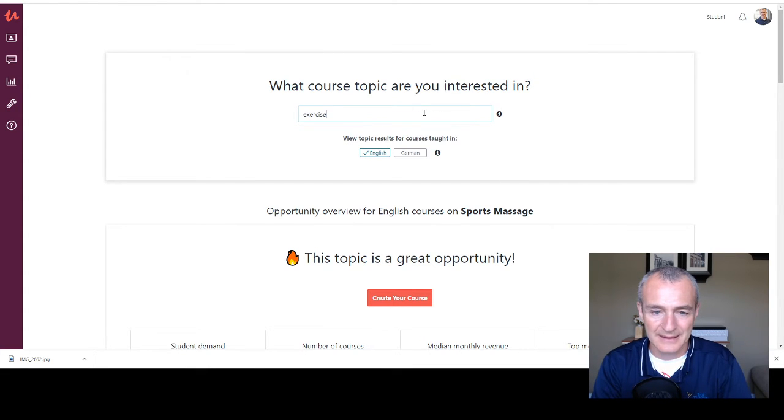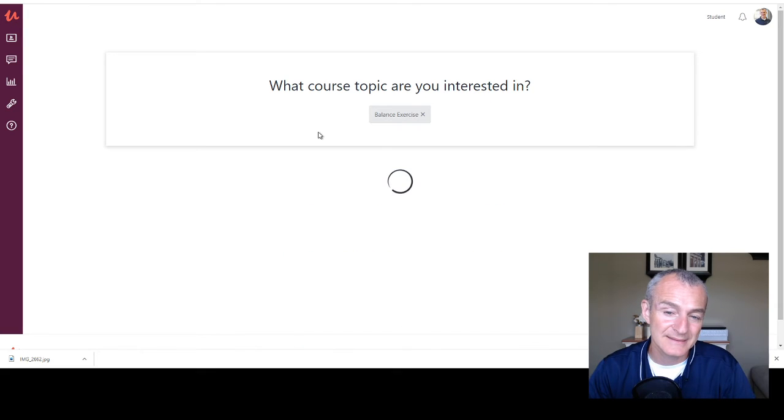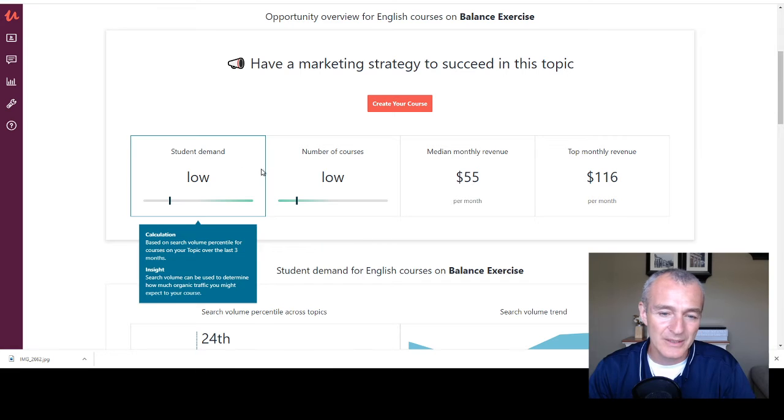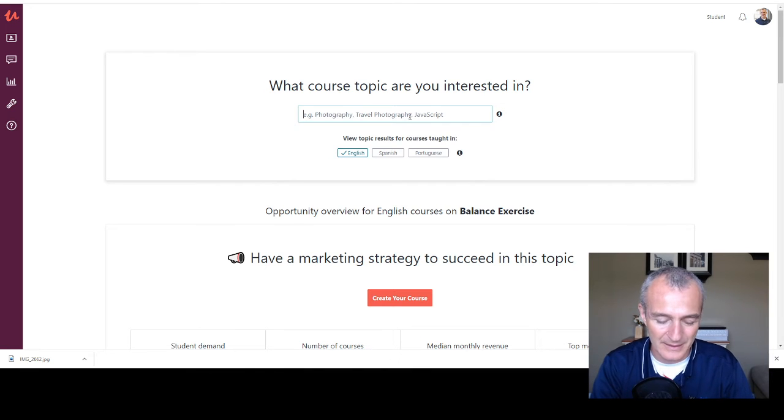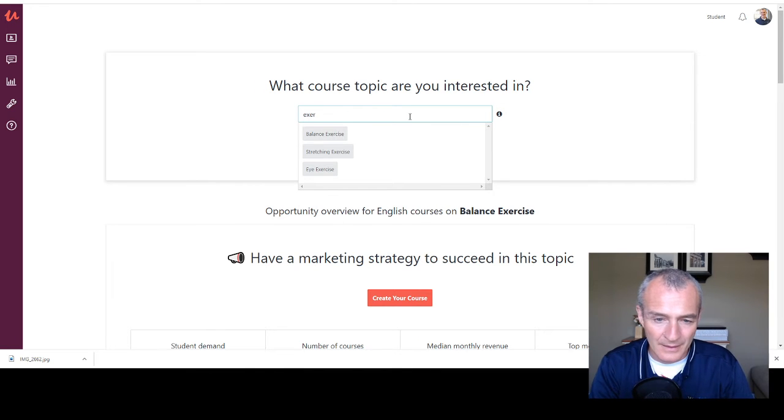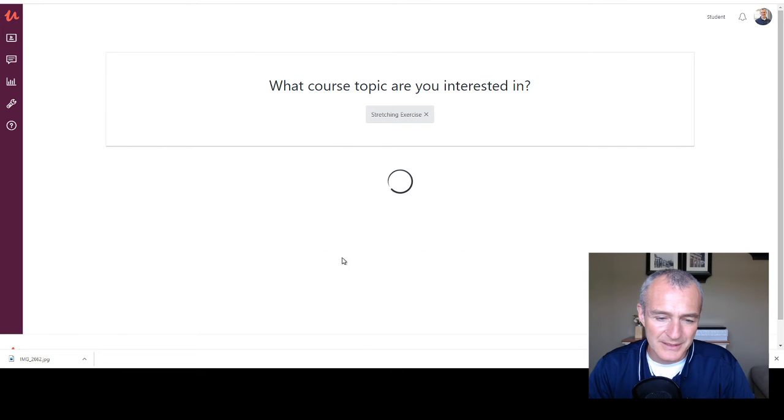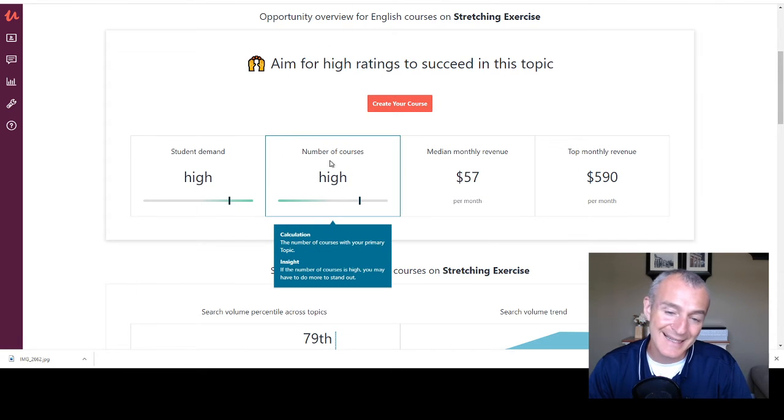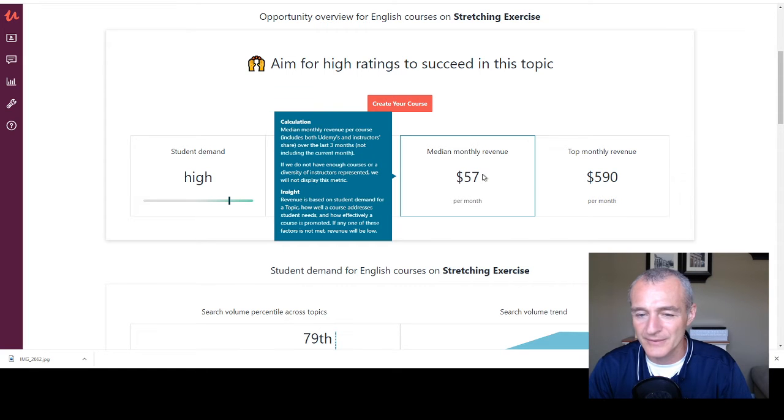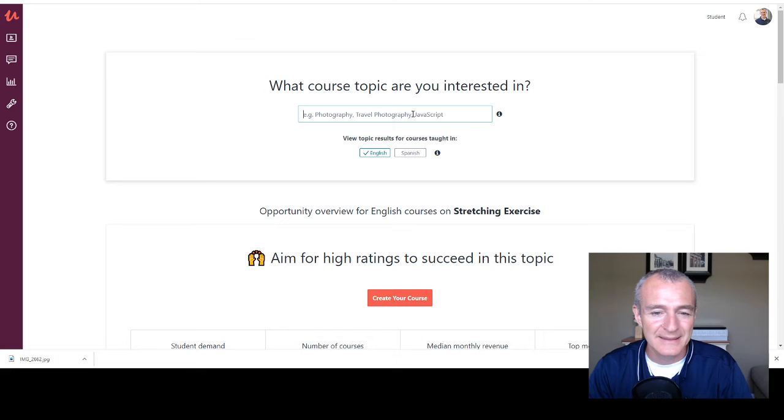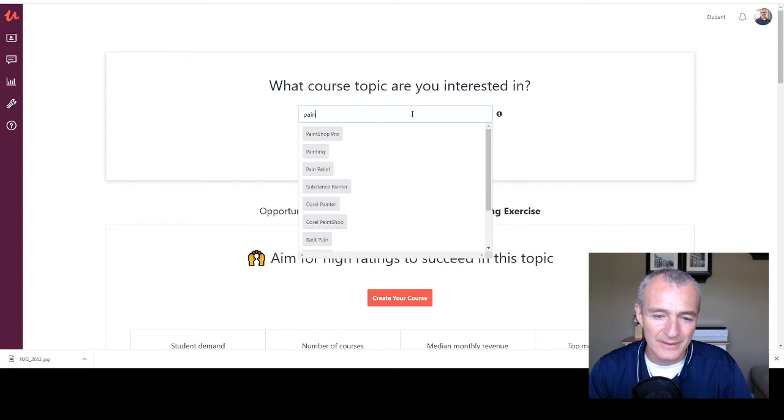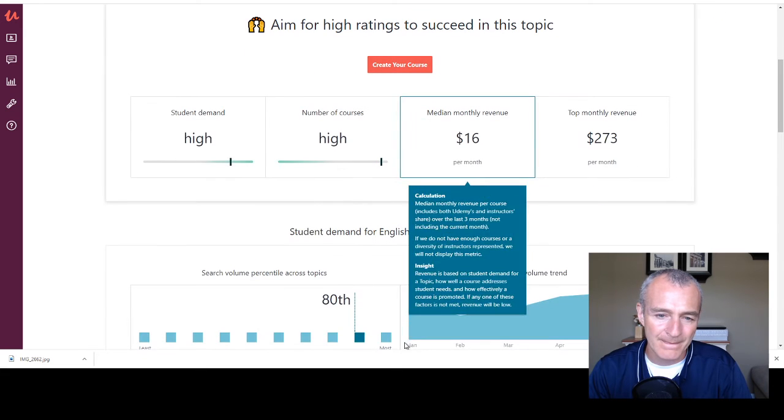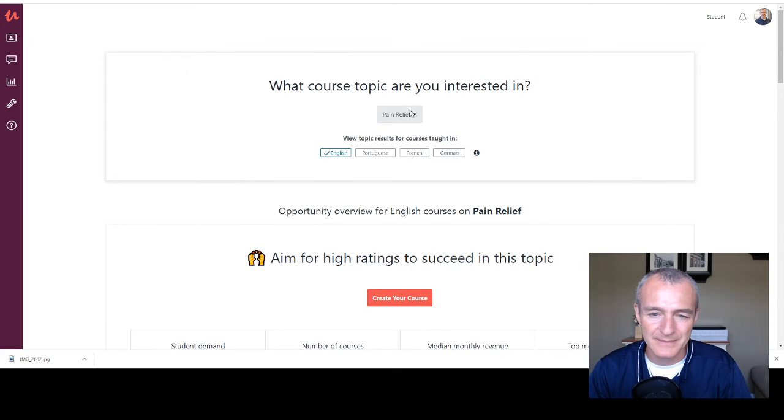So balance exercise. Interesting. See low demand, low courses, like 55 bucks a month. That's not going to be anything we want to get into. Stretching high demand, high number of courses, red flag. And look, $57. The massage was crazy. Like that was such a great spot. Now pain relief, high and high $16 monthly medium, terrible.